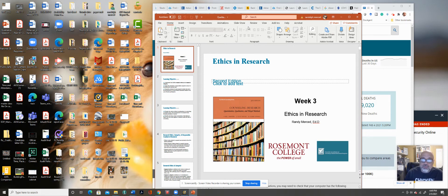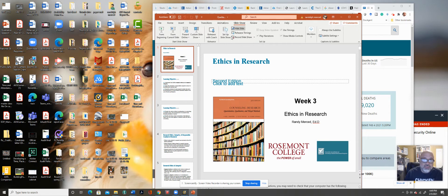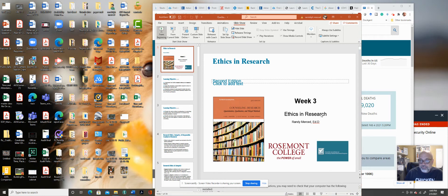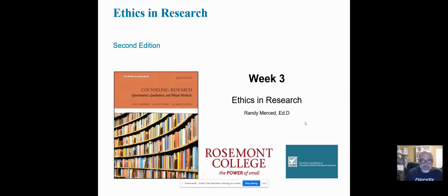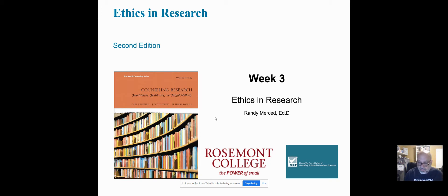Let's just dive into it. I use some tenets from this counseling research textbook that I have. I think it's excellent, and I think it's a good way to get a good foundational understanding of what research entails. I'm not going to talk about the research paper, but just sort of the history of what research is all about.